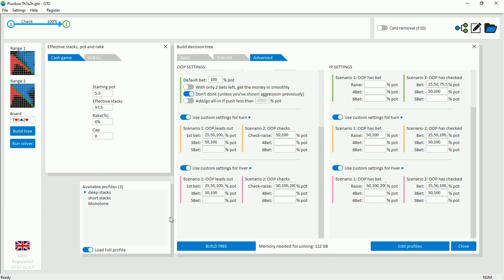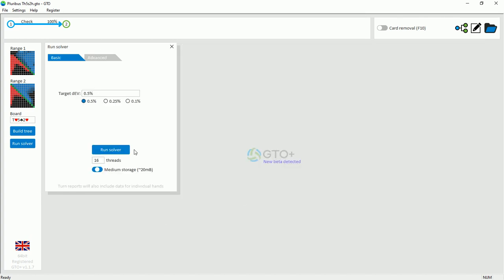And if you want a copy of this, you can check the link in the description. And this tree has been run to a 0.5% exploitability, which is acceptable for a single raise pot.